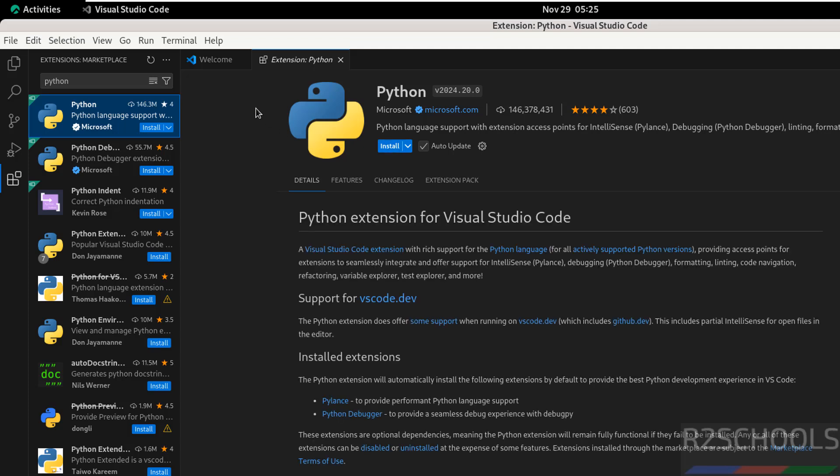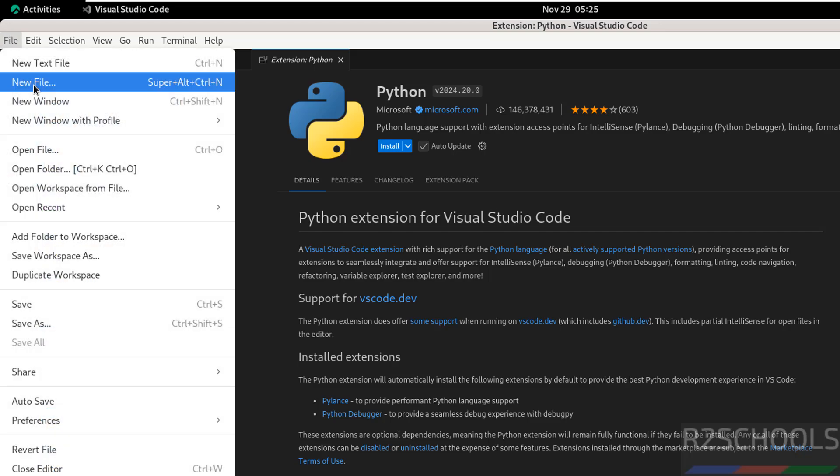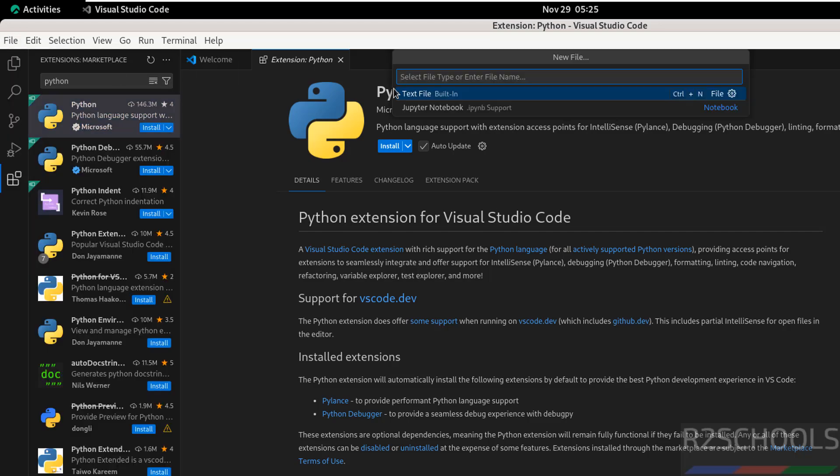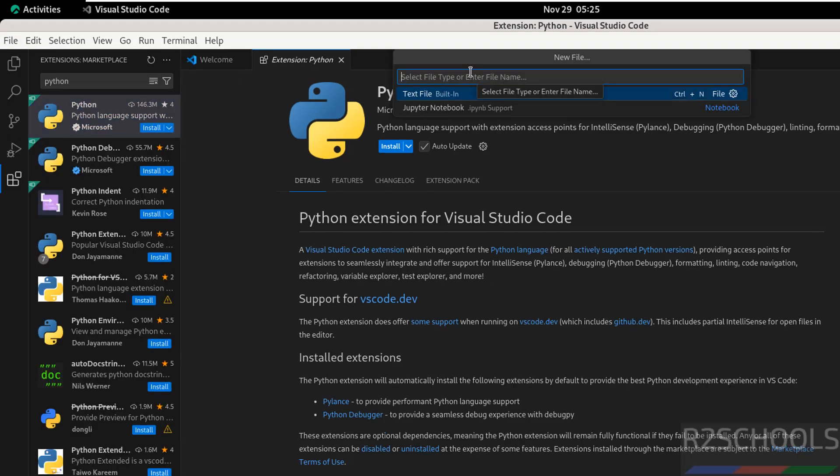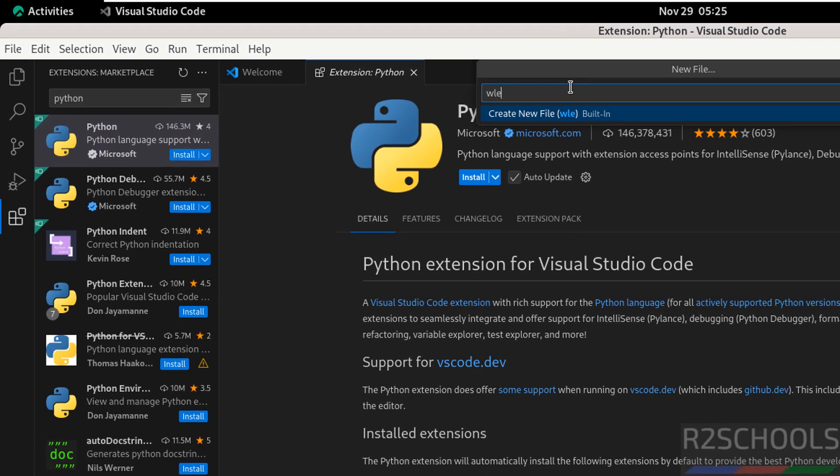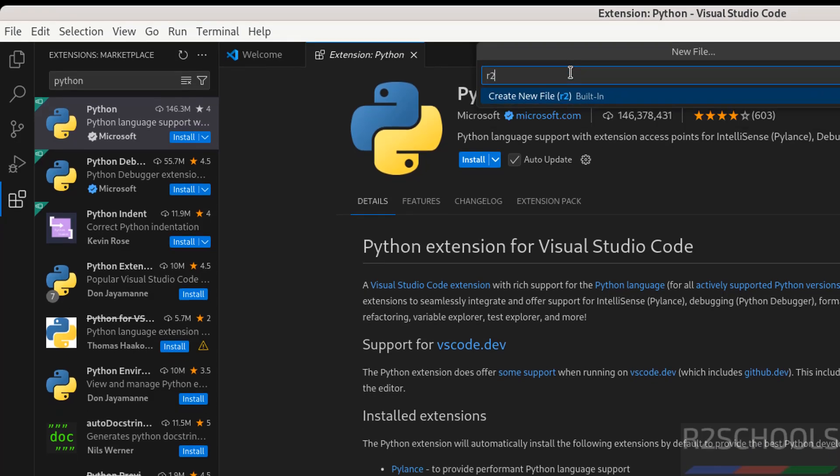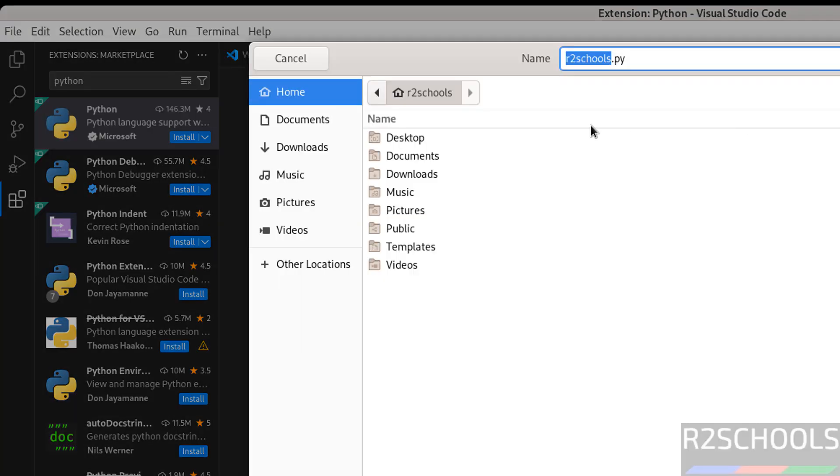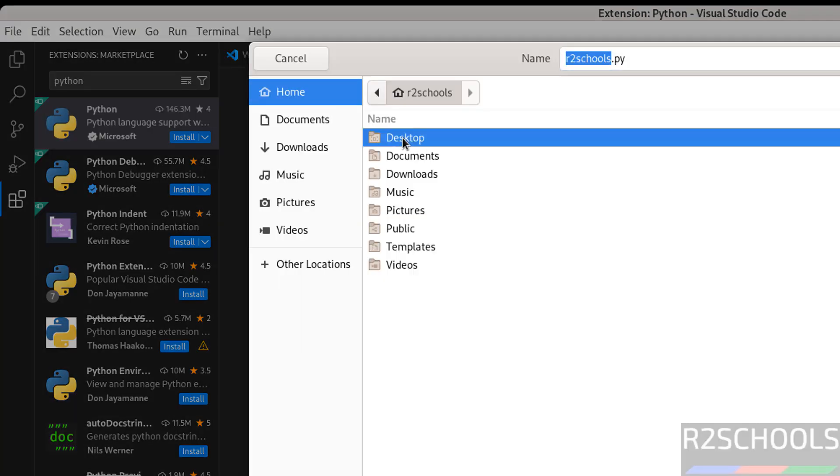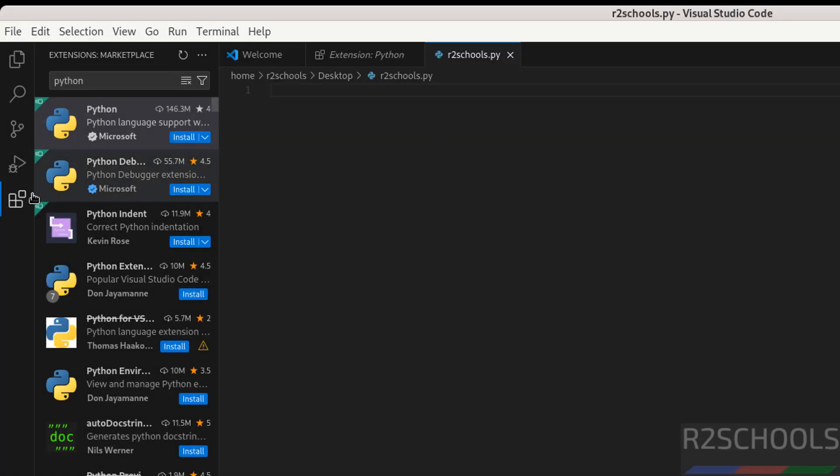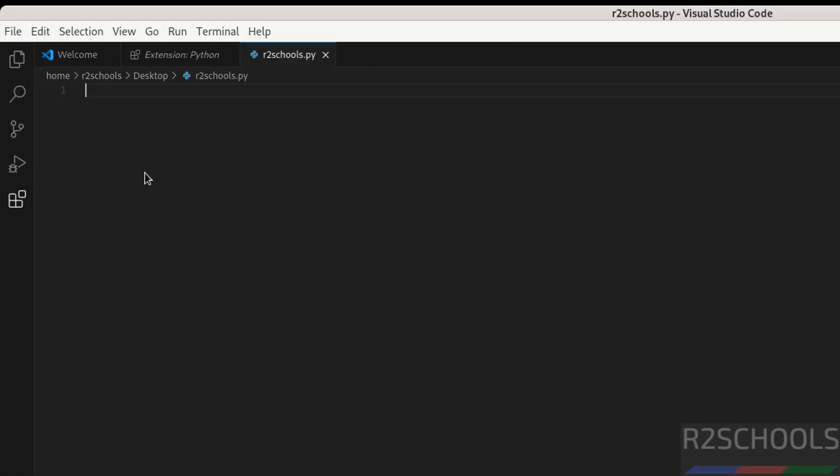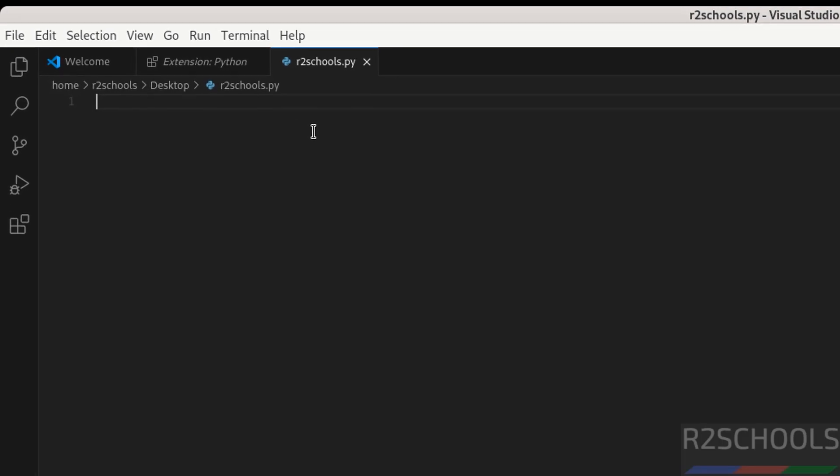If you want to create new file, go to file, then select new file. Then give the name for this file r2schools.py, then select create new file and select the path. I'm going to save this file in desktop, then click on create file. File is created.